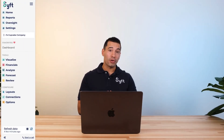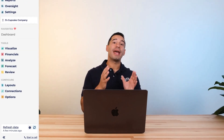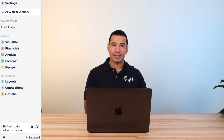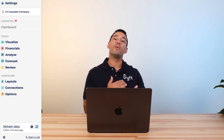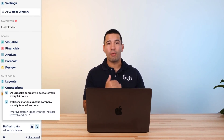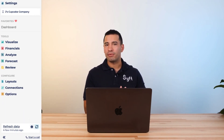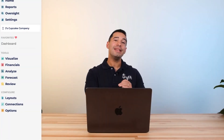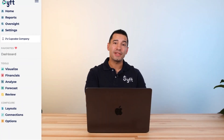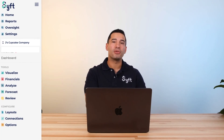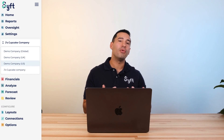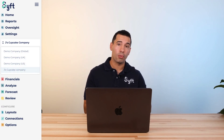Once these entities are on SIFT, specifically for our direct integrations, you can refresh the data manually at the bottom left-hand side of the screen, but the data will also refresh every 24 hours. Chat to our team if you'd like to increase the frequency of those refreshes. Entities connected to SIFT will then appear in the left drop-down selector, where you can navigate between entities and select the relevant one you'd like to work with.